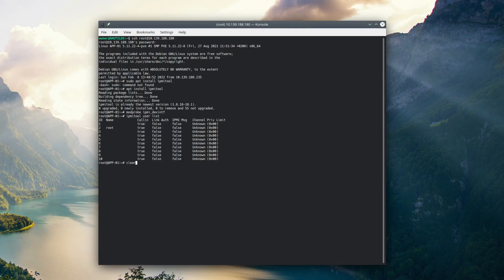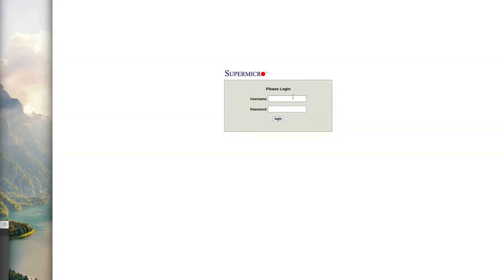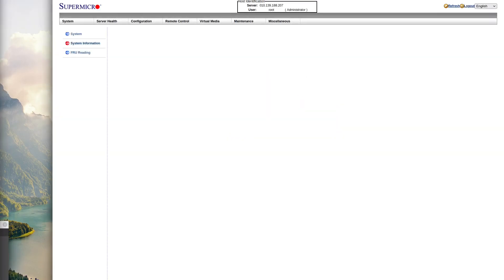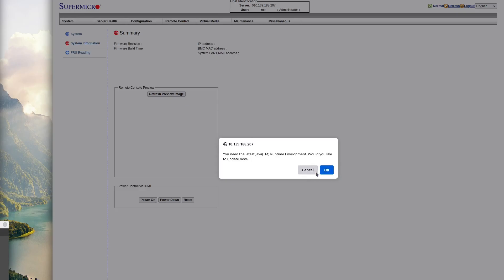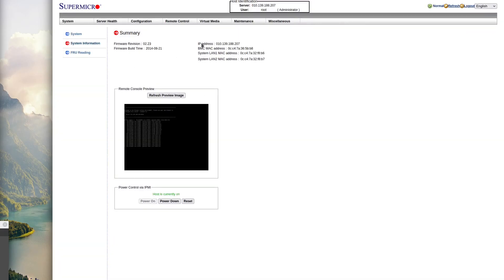We can find out that our username is root here, and then we can also type ipmitool-i open user set password 2, and then after 2, we can type in whatever our password wants to be. So I just chose admin, and now we can log into our IPMI.